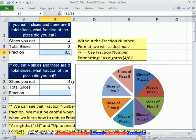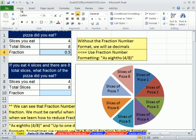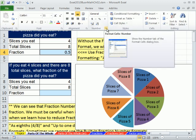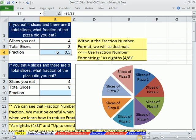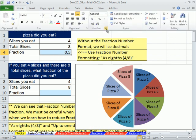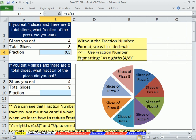By default, if you've not added any number formatting to the cell, it just shows you 0.5. But what if you really want it to show four eighths? That's where number formatting comes in. For number formatting, go up to Home, there's the Number group — click on that dialog launcher. I'm going to use the keyboard shortcut Control-1. Control-1 shows me Format Cells.